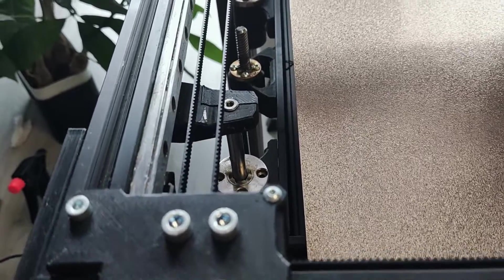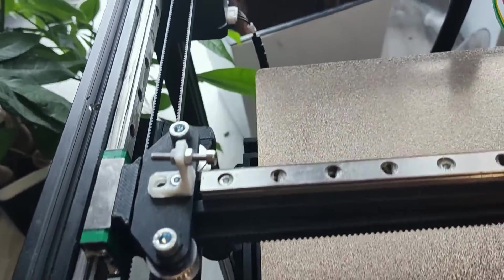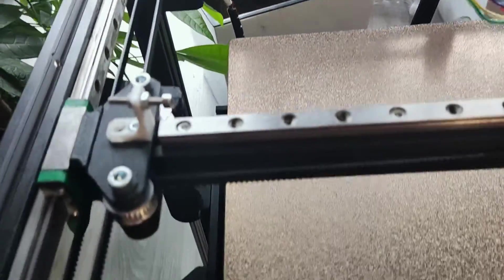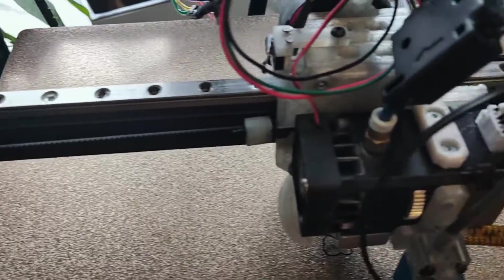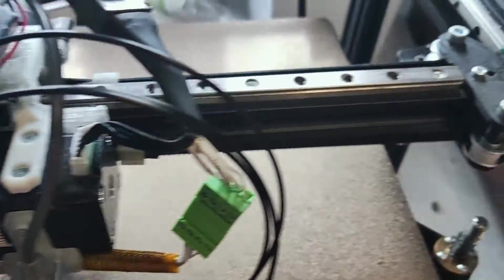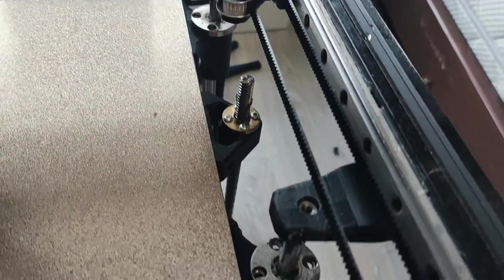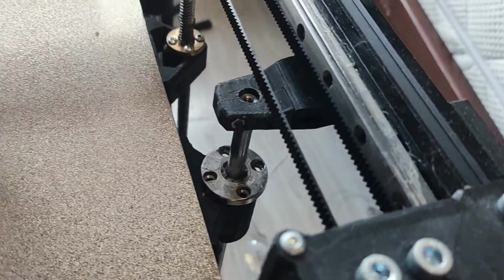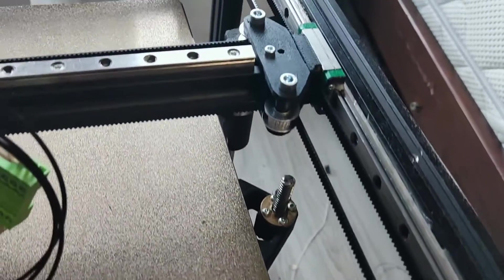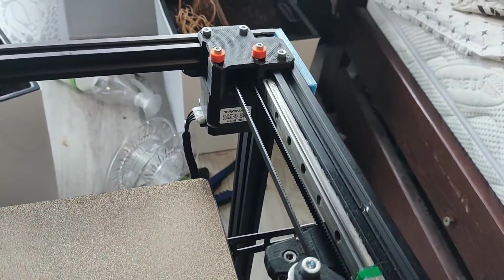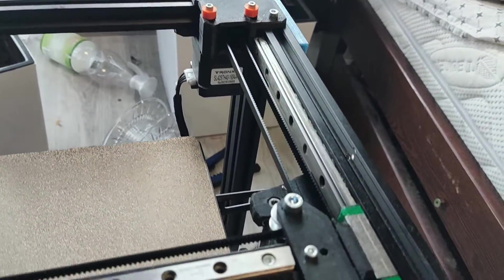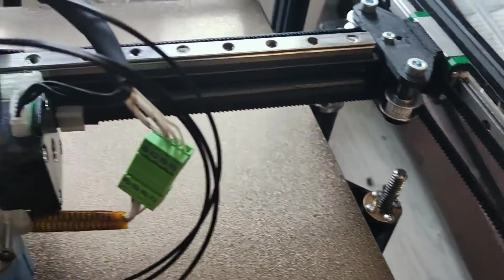Now as for mounting linear rails on the aluminum extrusions, you will have two options. Either take off these extrusions from the frame and mount linear rail while having pieces on your desk, or mount linear rails while the entire frame is assembled like Visibot manual suggests.